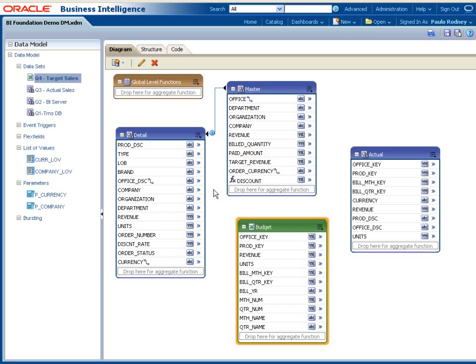Linking datasets together is as easy as dragging and dropping matching key columns from one dataset to another.